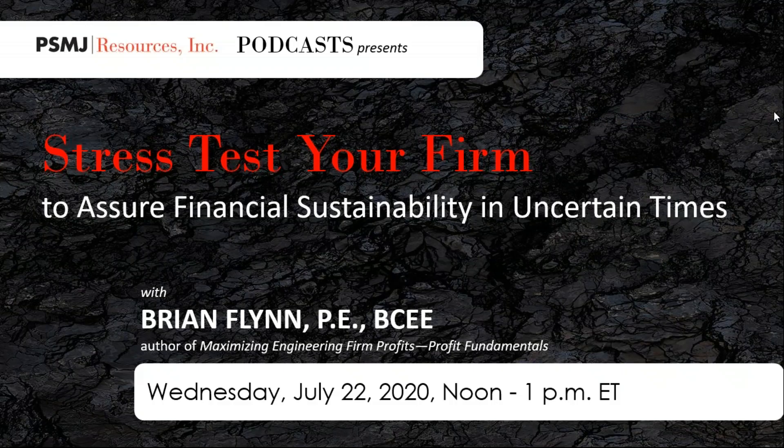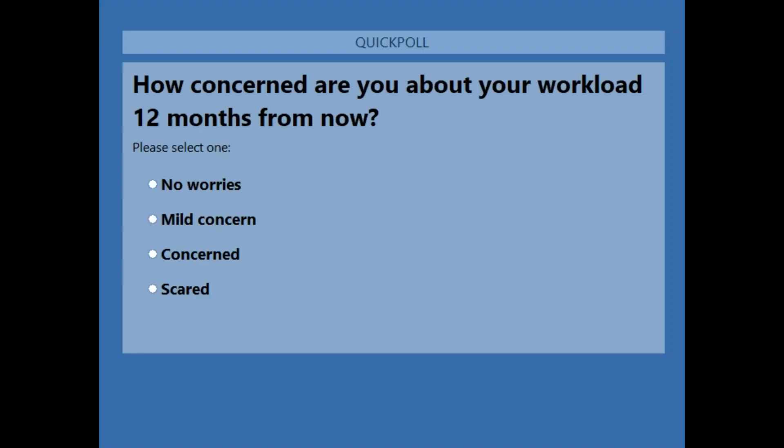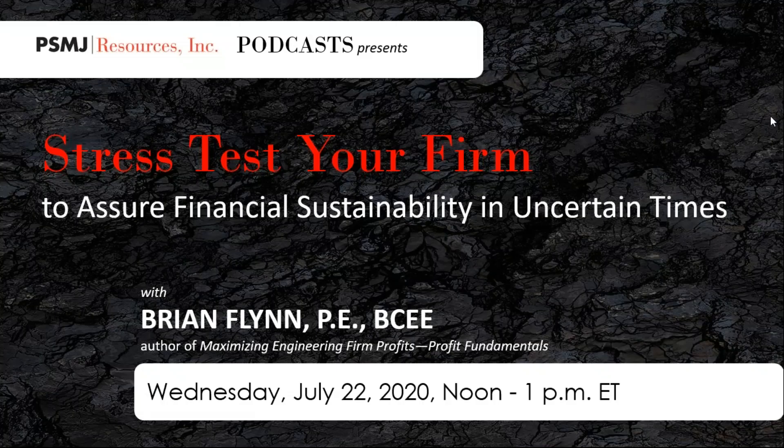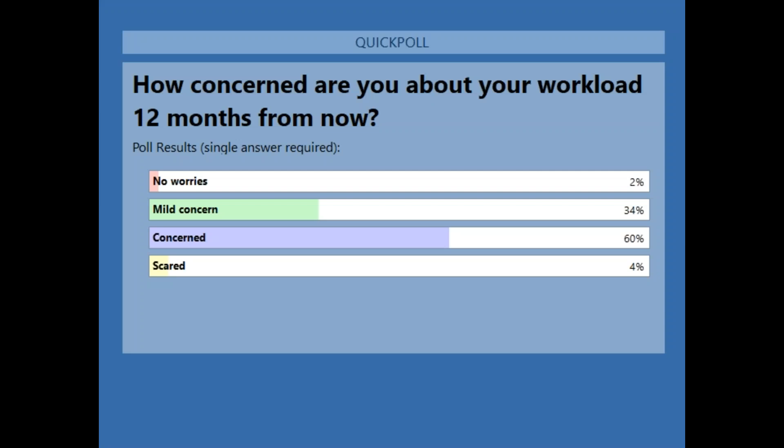You lose valuable time trying to get all your partners on board once the crisis hits. A little pre-planning would make that exercise a lot easier. Let's see how people are feeling. We'll do a quick poll. The question is, how concerned are you about your workload, your pipeline, getting new business from your clients in 12 months, one year from now? All right, I think that's good. Let me close it and share.